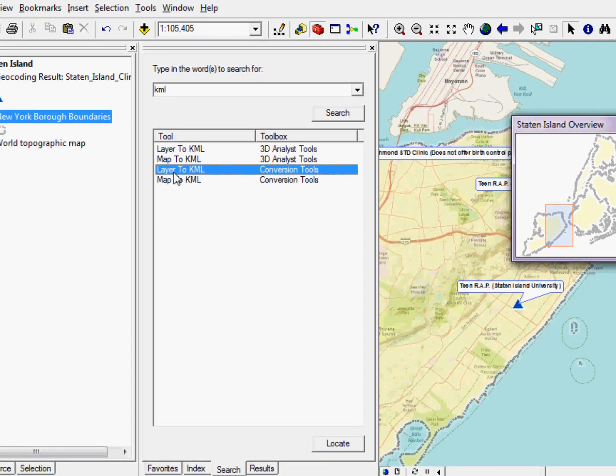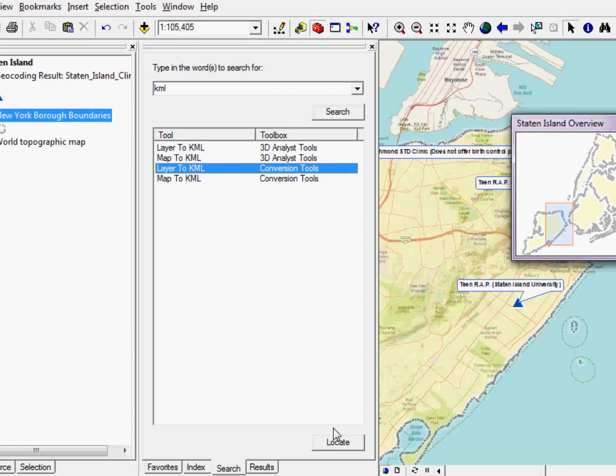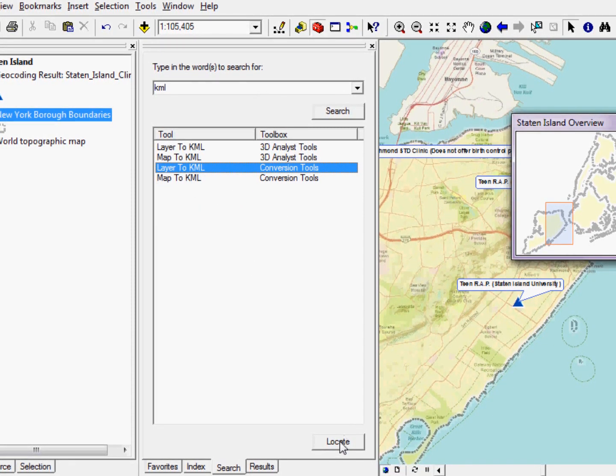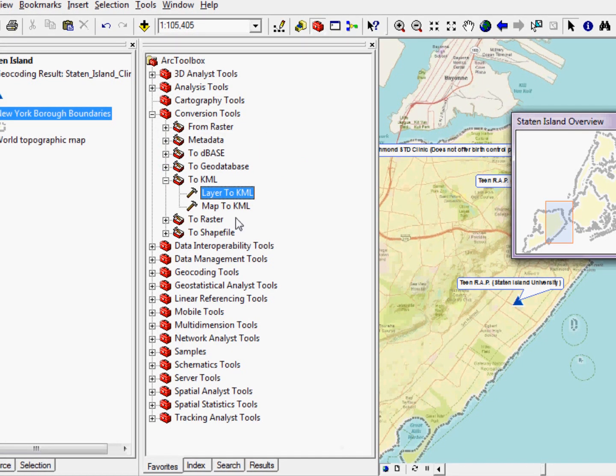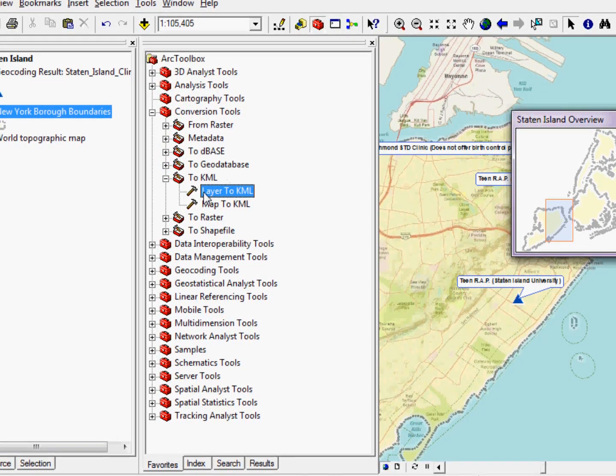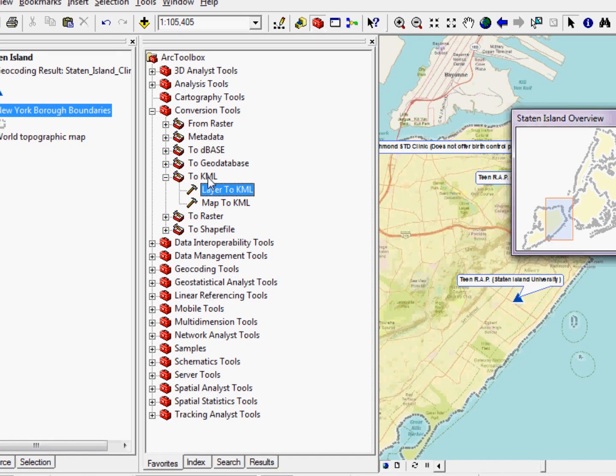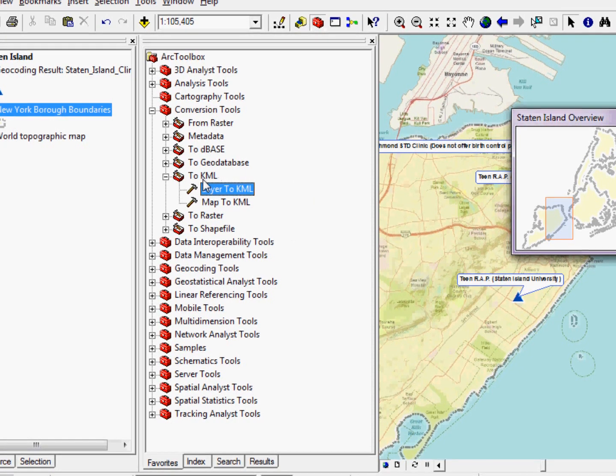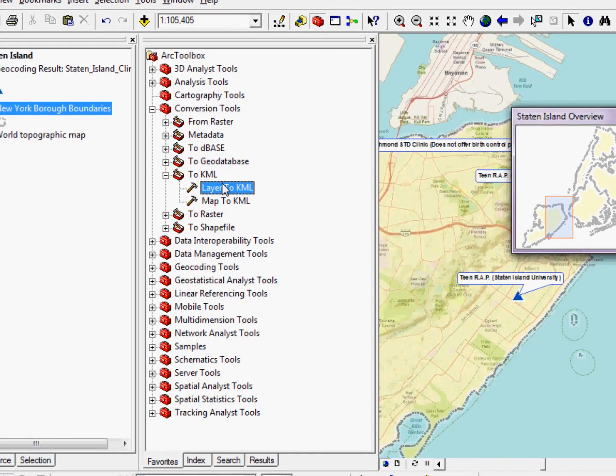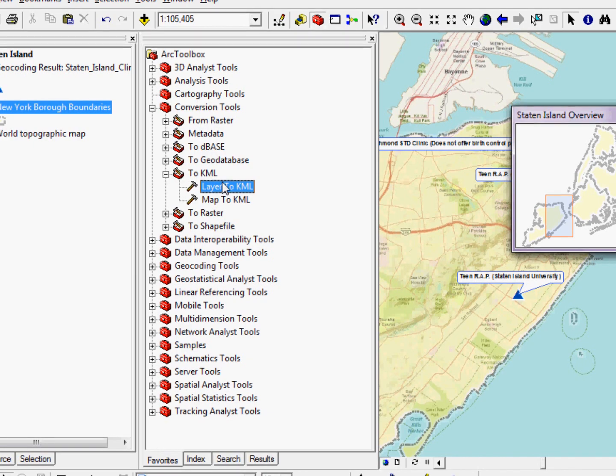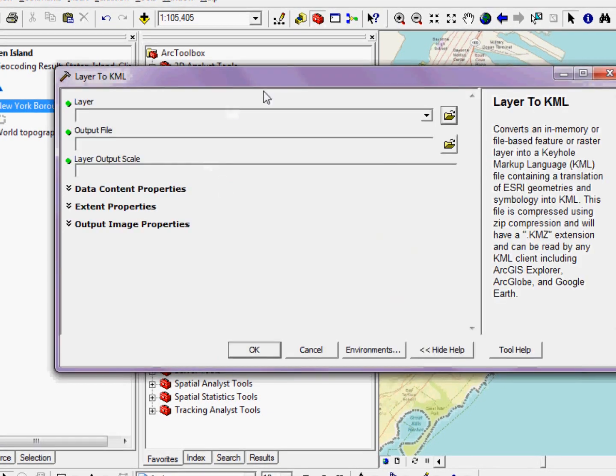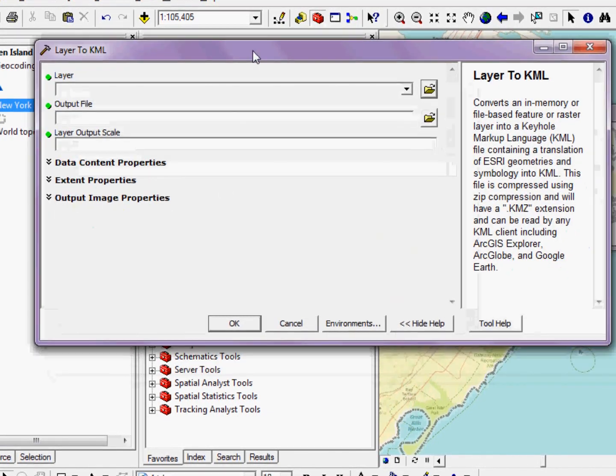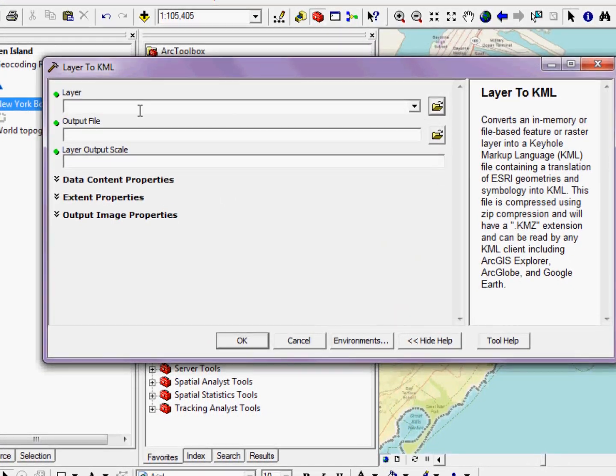Now, if I want to know where that lies, I can click this Locate button. And that will actually take me back to the Toolbox, but identify exactly where the tool sits, which might be helpful if I want to find it again without using the search. So, by double-clicking on the tool, I'll get this sort of wizard interface.